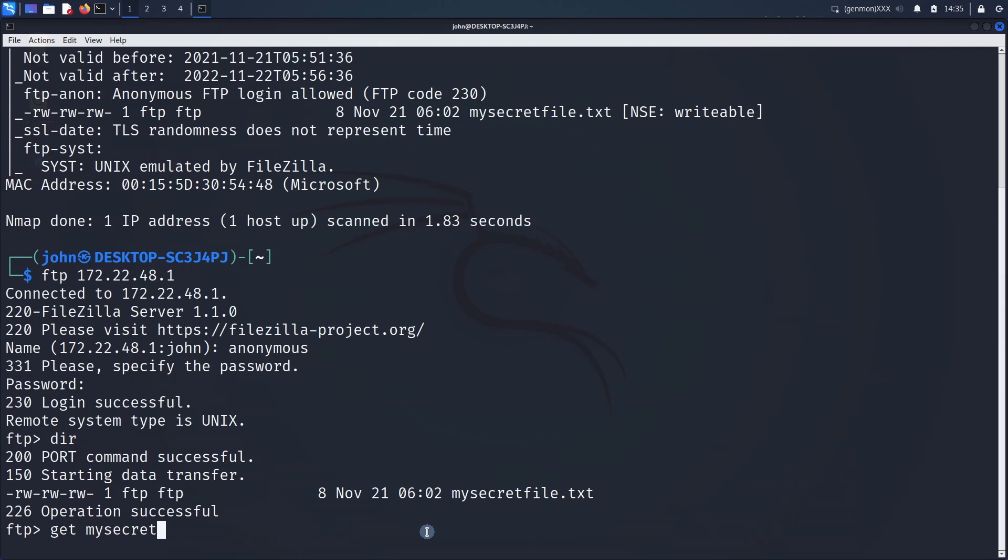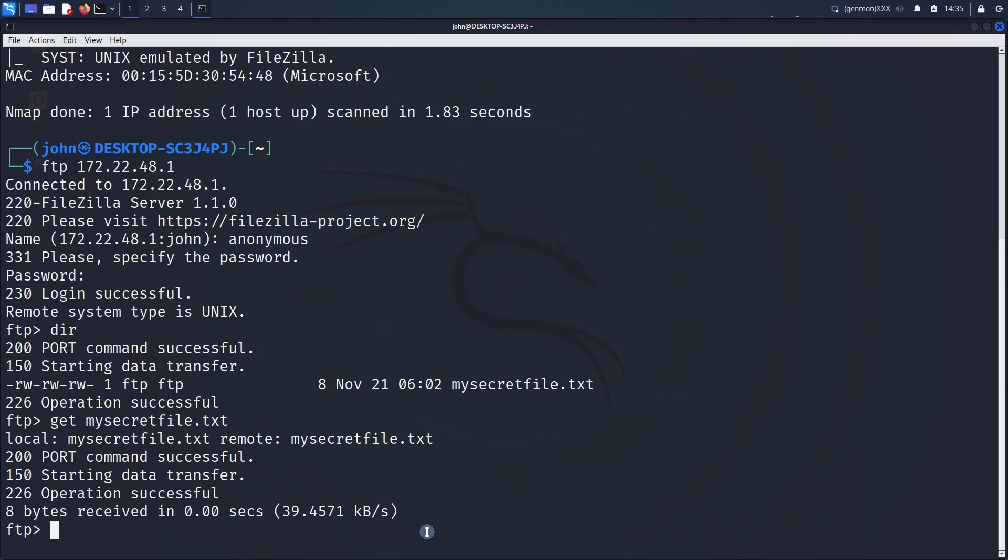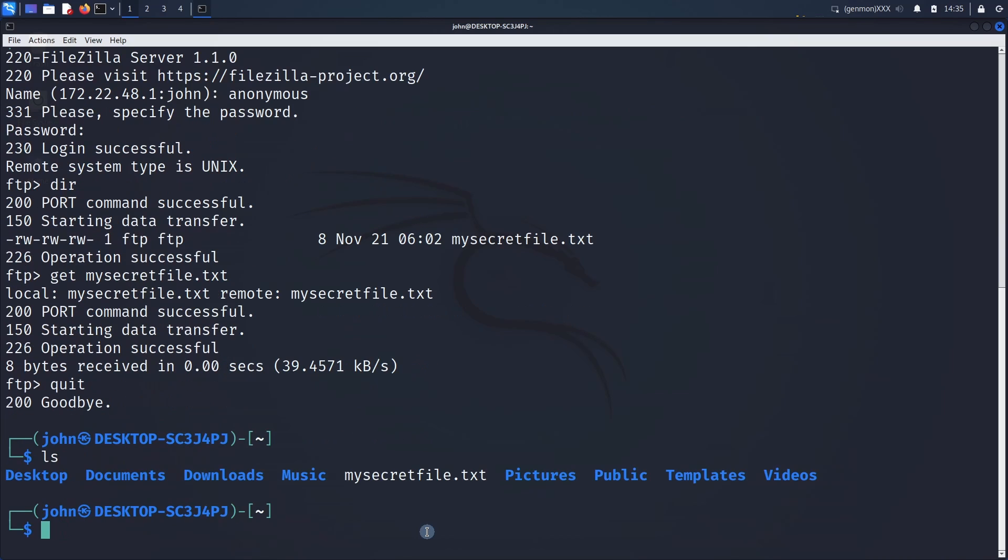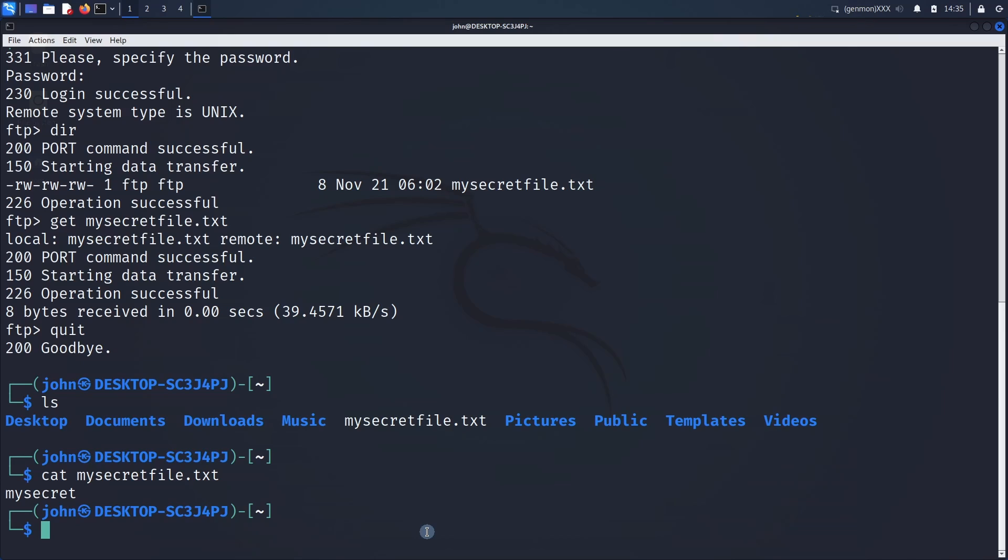We found basically a breach in this FTP server. Here we have the file from the FTP server. We can check the content.